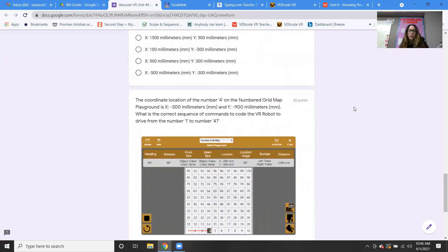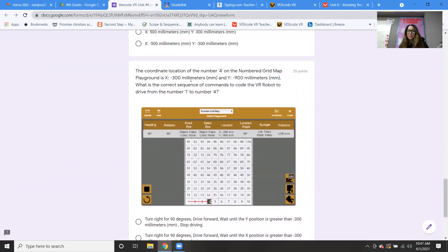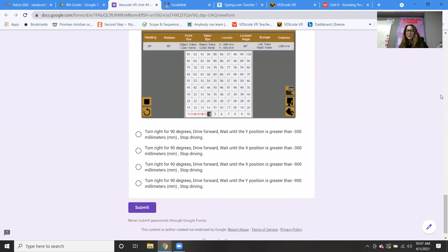The last question: the coordinate location of number four on the number grid map playground is x equals negative 300 and y equals negative 900. What is the correct sequence of commands to code the VR robot to drive from number one to number four? They're telling you what the coordinates are for the number four already. I almost don't want to give you the answer — I want to see if you guys can figure it out.